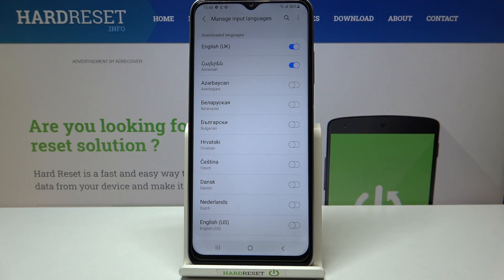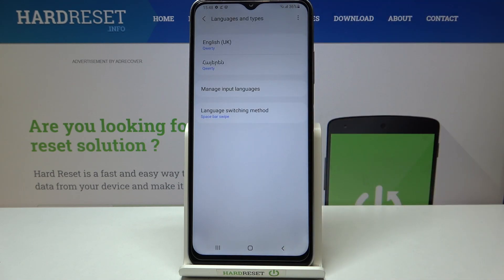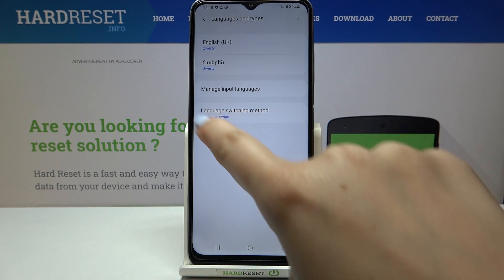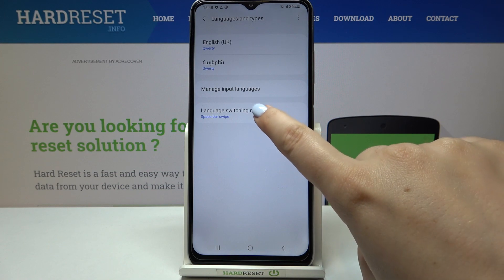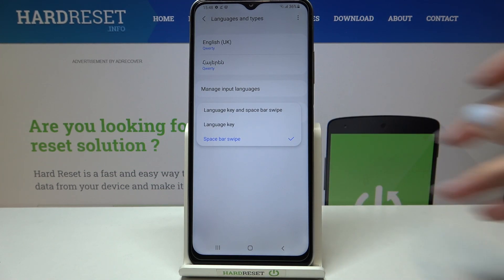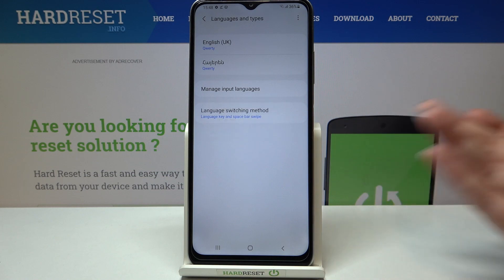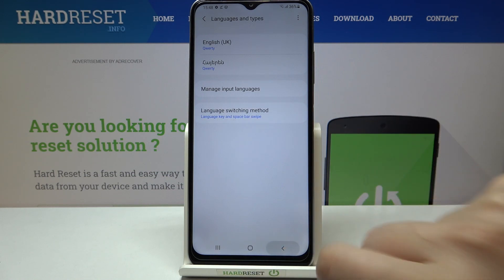All you have to do is simply tap on the switcher right here. After getting back, you can see that it has been immediately applied to the list. Now here you've also got a new option — Language Switching Method — so you can use Spacebar Swipe, Language Key, or Both. I'll pick the Both option in order to show you how they work.